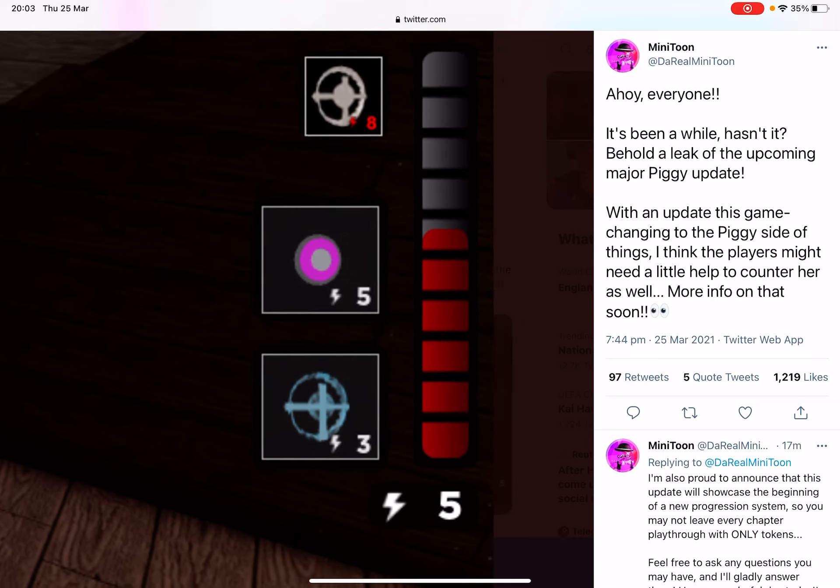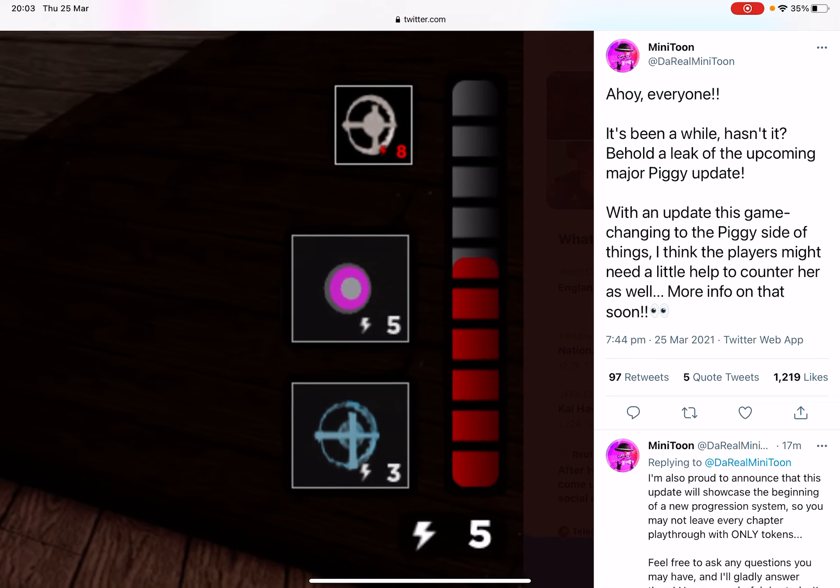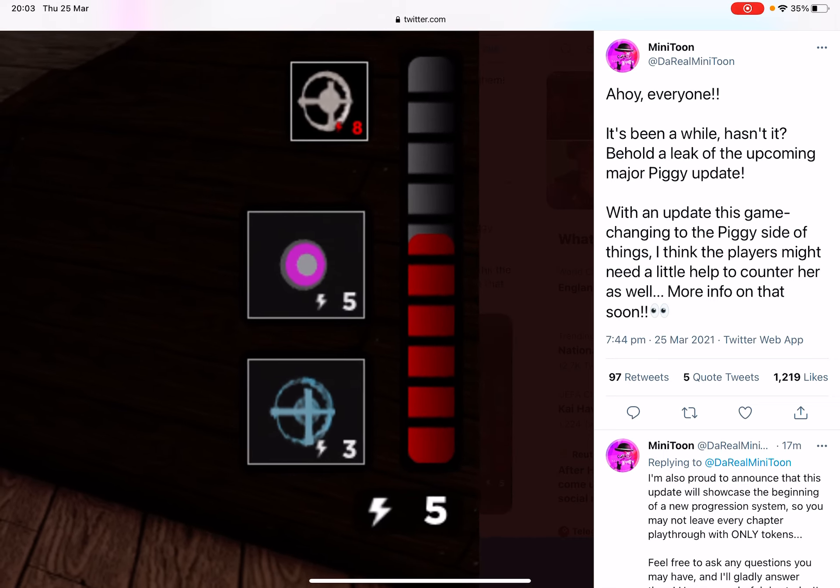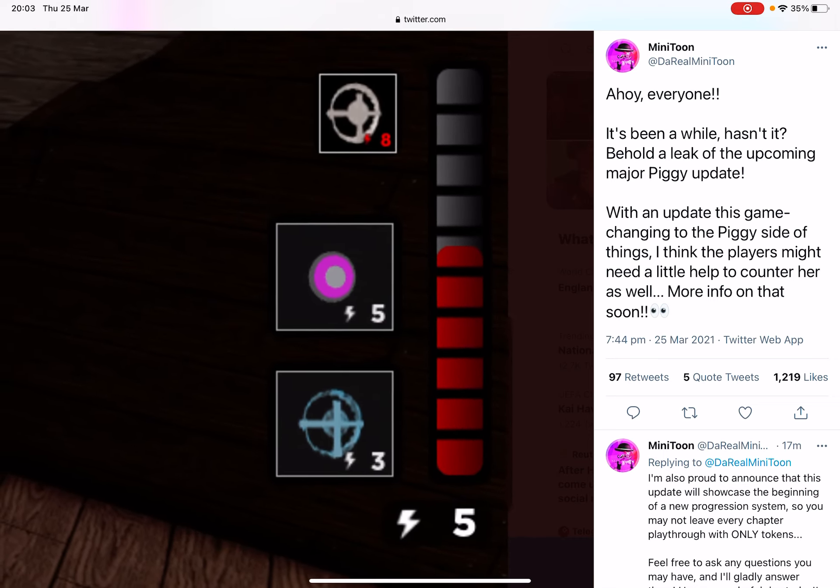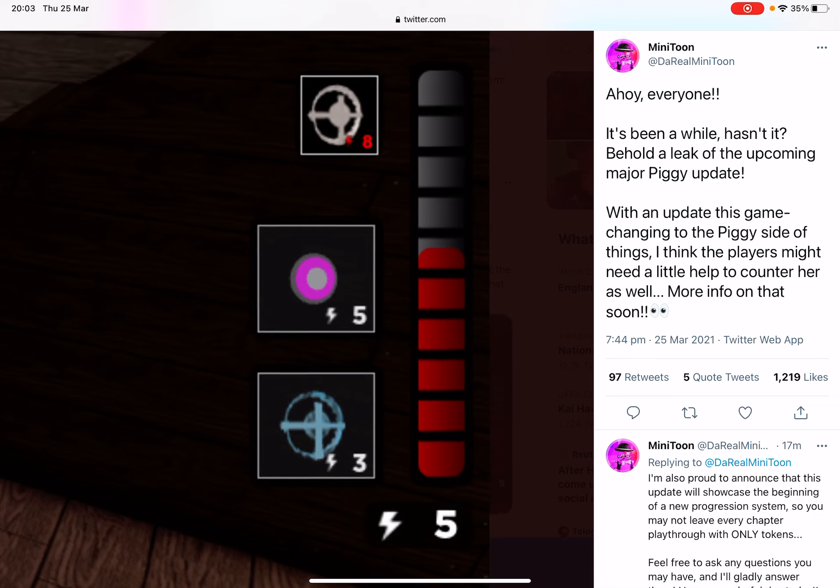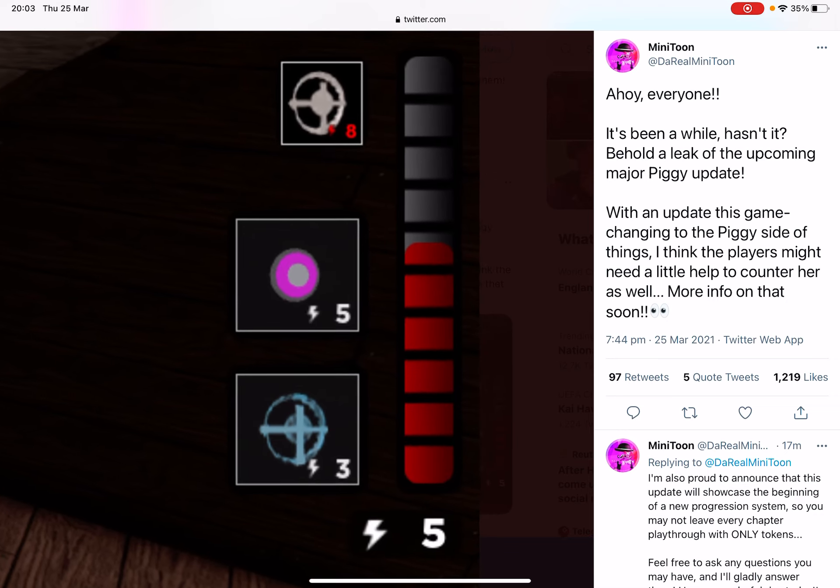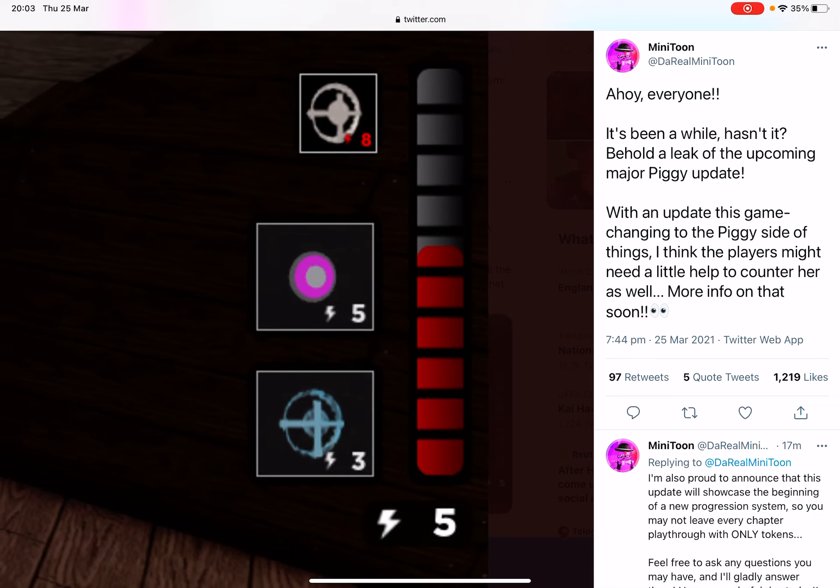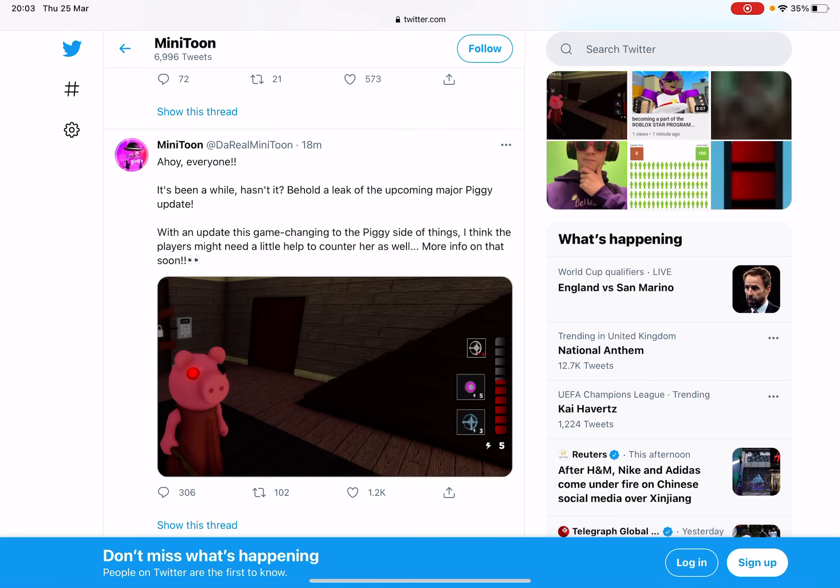But now he says there's going to be something to do with players as well, but I don't really know. I think this could be definitely something to do with having multiple traps and it's going to help Piggy a lot. But yeah, tell me what you guys think in the comments.